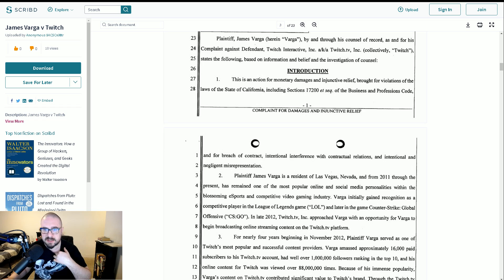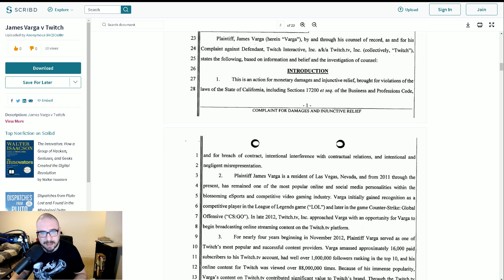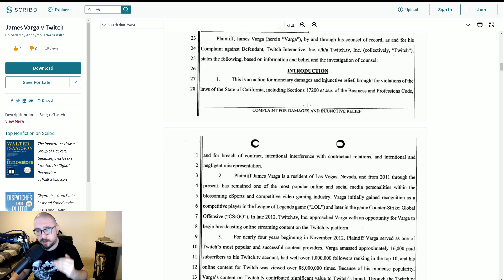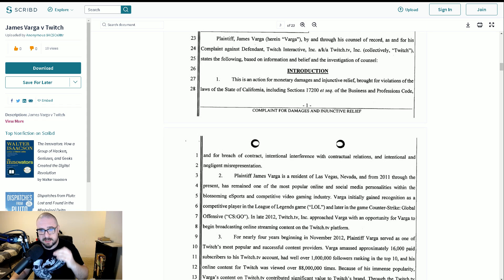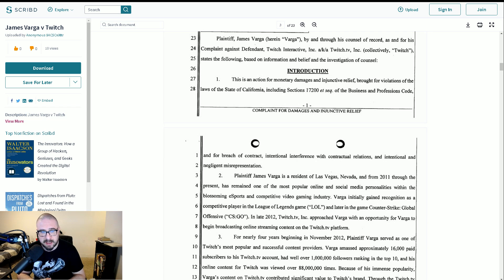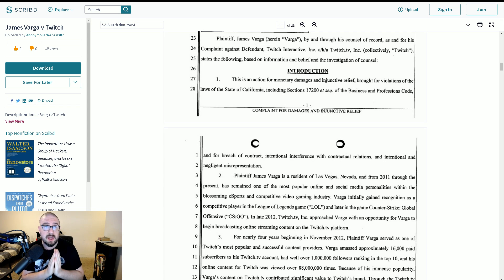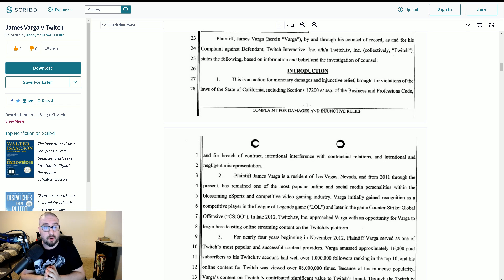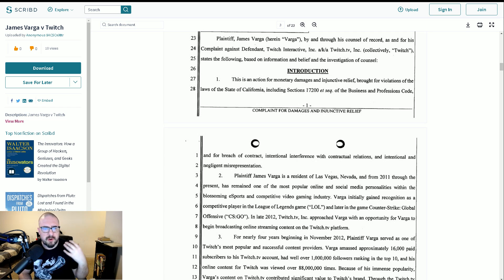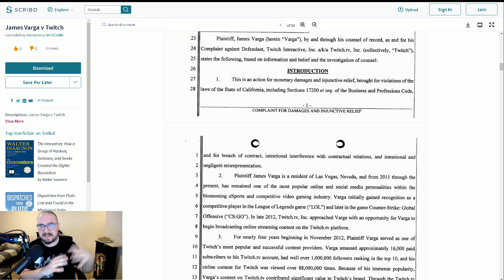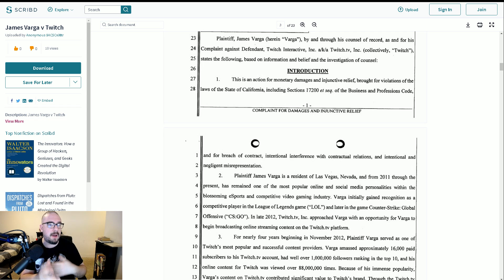James Varga is a resident of Las Vegas, Nevada, and from 2011 through the present has remained one of the most popular online and social media personalities within the blossoming esports and competitive video gaming industry. It's quite interesting, actually. They assert throughout all of this that he has to do with esports.